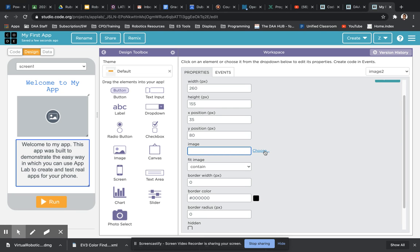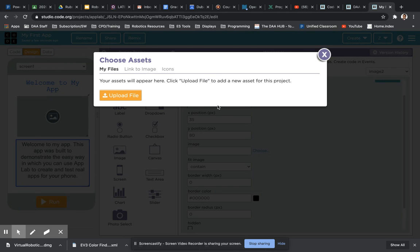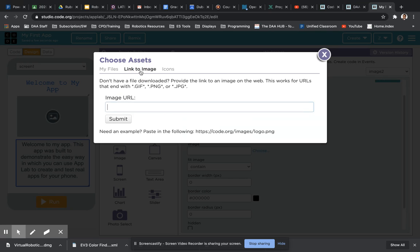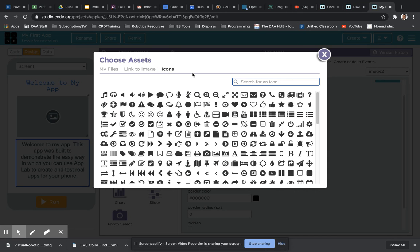Right next to the box, you've got some options to choose from. First of all, you can upload a file of your own. Secondly, you've got a link to an image online - just copy and paste the URL. And lastly, you've got icons.